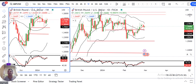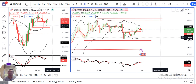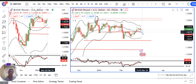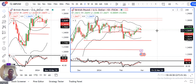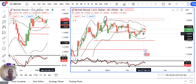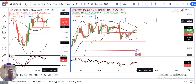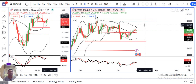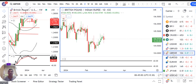Ab GBP/USD. Kal ke din mein ek accha khasa negative candle ban raha tha. It traded to a low of 1.2621 but closed higher at 1.2661 — yarni price rejection at the lower end. Iska location previous support-come-resistance par hai — change of polarity level. 23rd February onwards jo bhi price action hua hai, is zone ko support mila hai. Upward movement possibly towards 1.2750 expect kar sakte hain — subject to US Core PCE data.